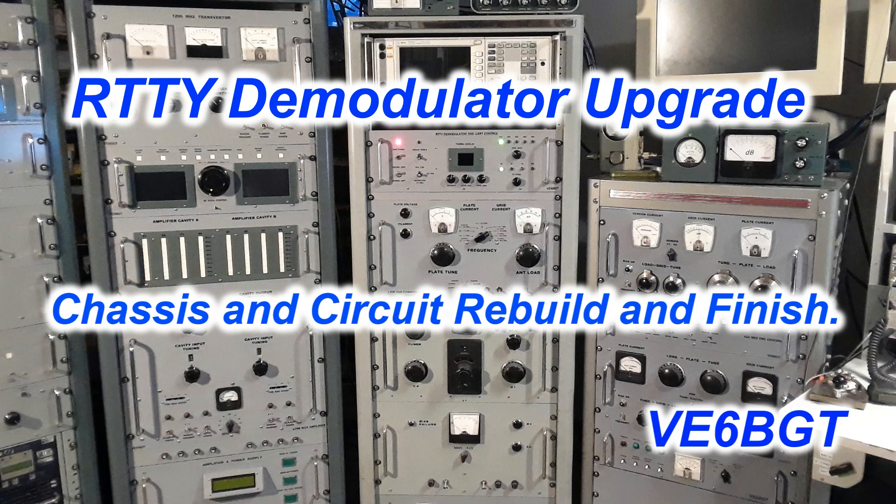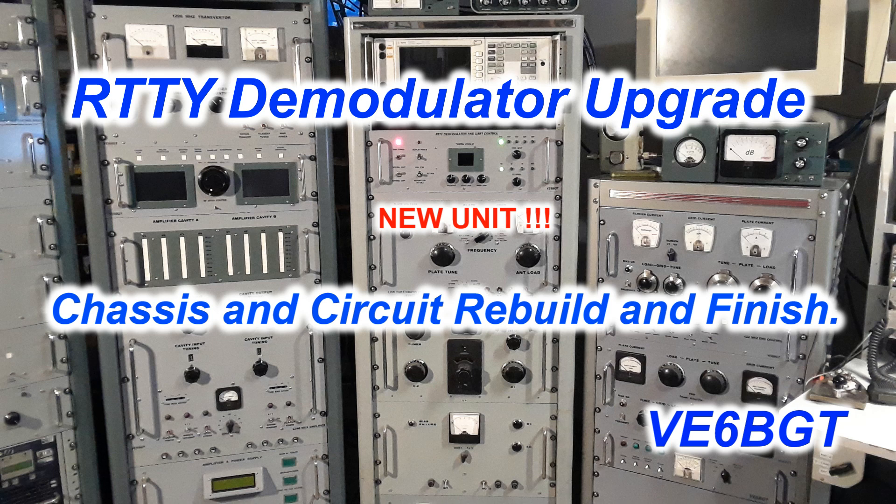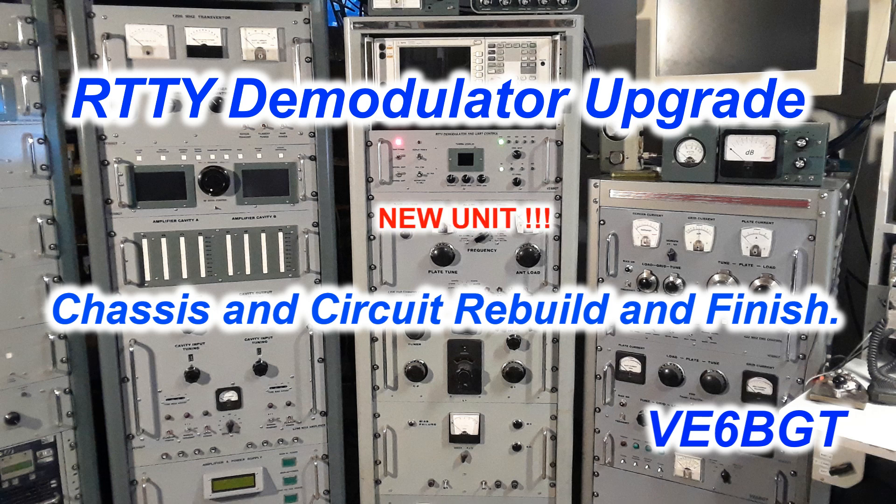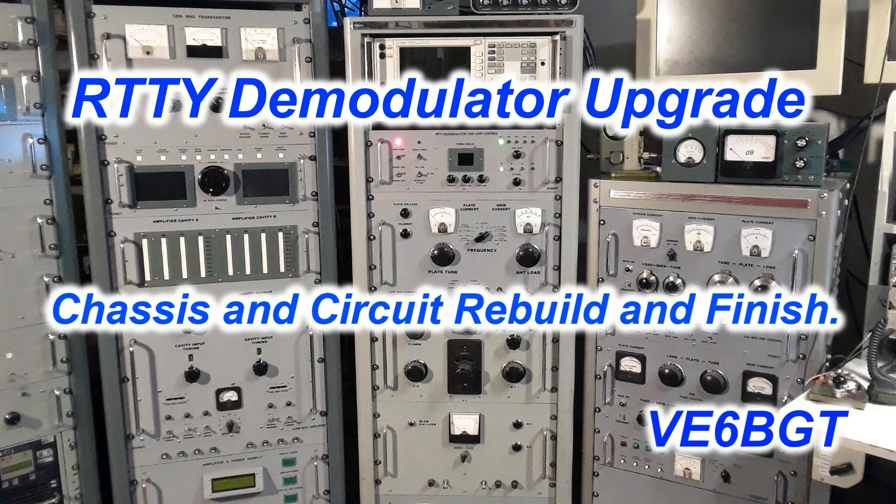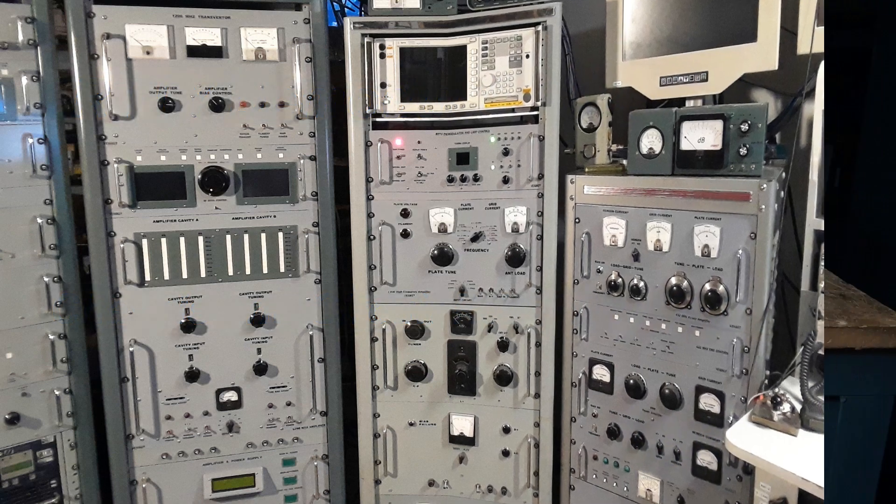Hello again from Skip Vector Echo 6 Bravo Golf Tango. I just finished the installation of the new demodulator into the racks and it's all up and running for this part of it anyway, so I thought I'd bring a little video to you to show what I did.